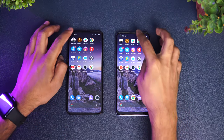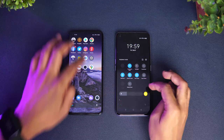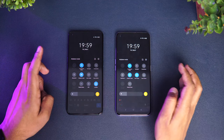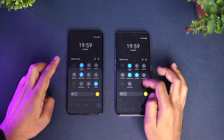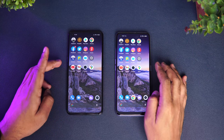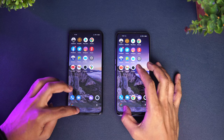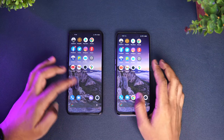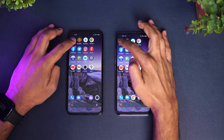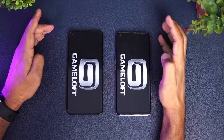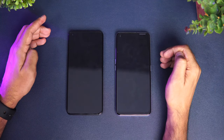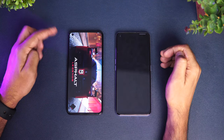Now let's check the network — both devices are connected to the same Wi-Fi network, Bluetooth is turned off on both, and both are in airplane mode, so they're in a similar state. Nothing is running in the background on either device. Let's start the speed test.